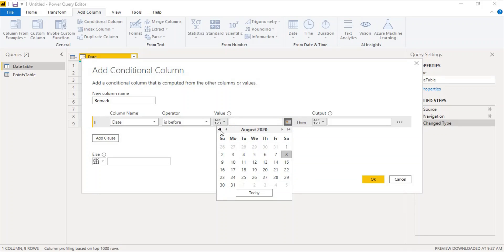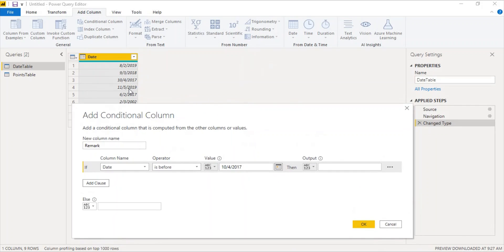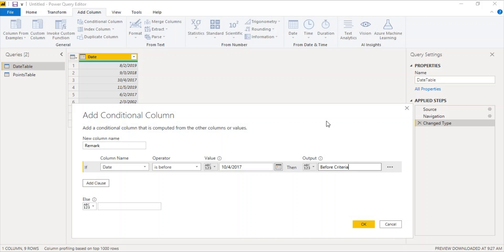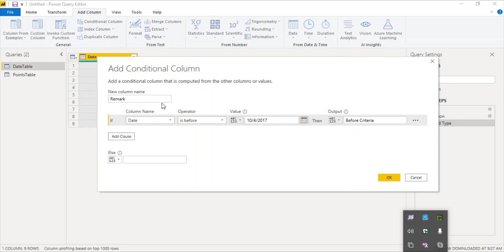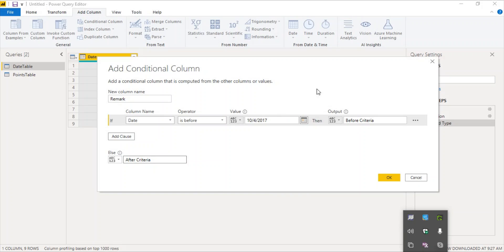Since the value is a date column, we do not need greater than or less than — we have is before and is after. If it is before, we can either enter a value or select one from the column. We have a calendar option to choose a date, so we navigate to October 2017 and select the 4th. If the date is before this, the output is before criteria. Otherwise, if it is not before it, the output is after criteria. Here we have only one condition: if it is before or after, giving us after criteria and before criteria as outputs.